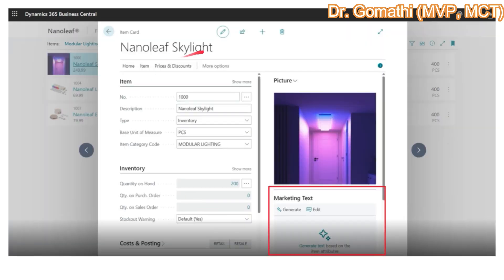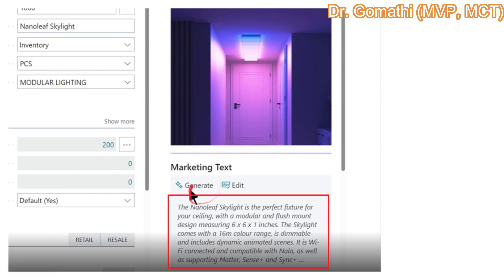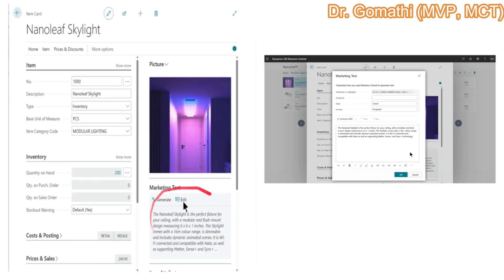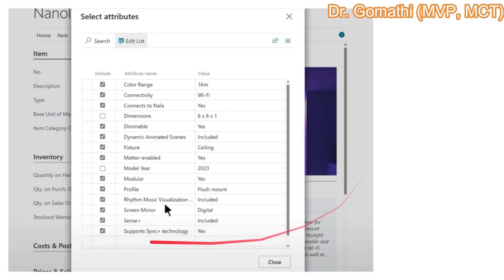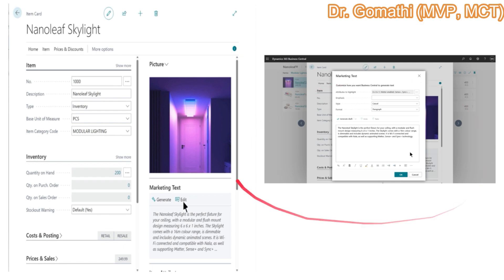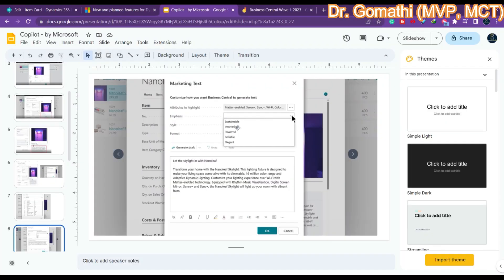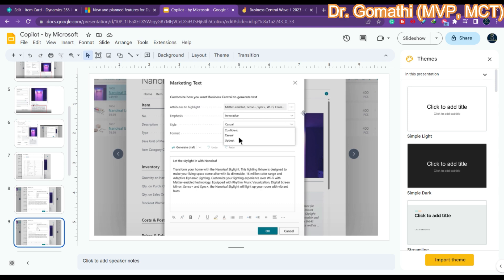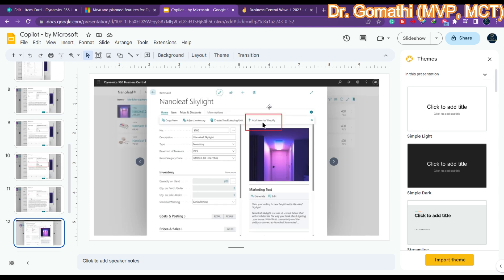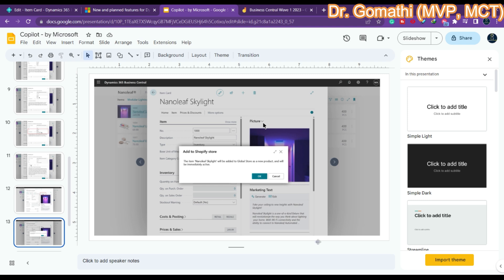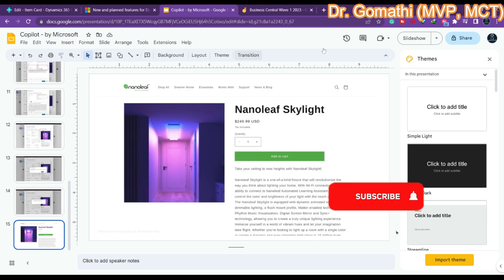Once you add an item, you can see 'Marketing Text' on the right side with two options: Generate and Edit. Clicking Generate will automatically create a paragraph describing the image. Clicking Edit lets you modify the AI-generated data. You can also open a dropdown to see various options — change emphasis, style, format, generate, add text — and in the end you can add the item to your Shopify store as well.